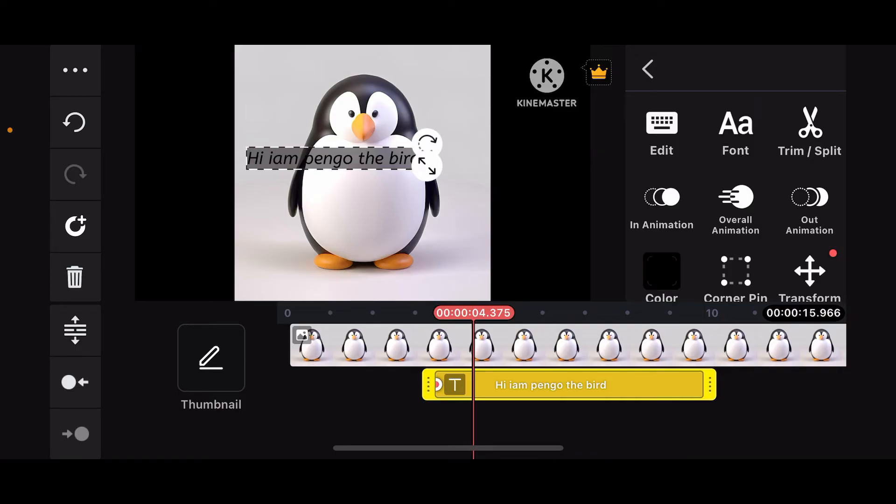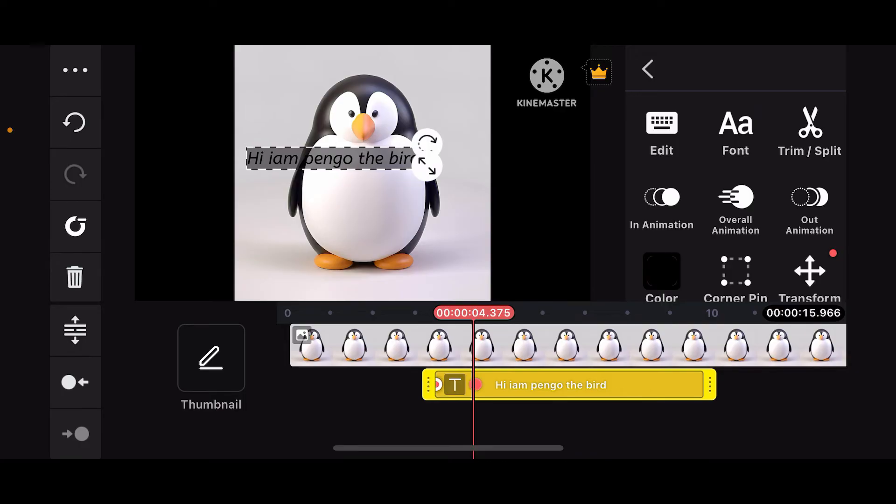Select an area from where you want to start an animation, then tap on the little plus icon with a circle in it on the left to add a keyframe. This will be your first keyframe.